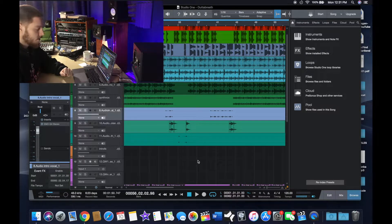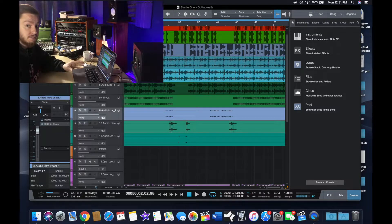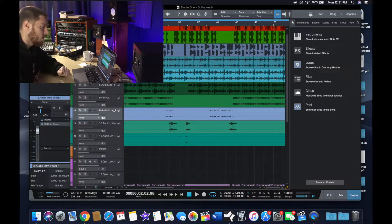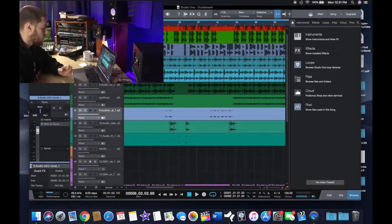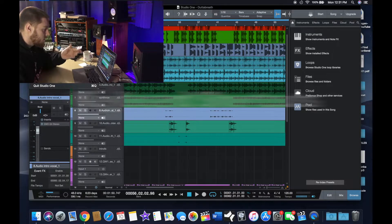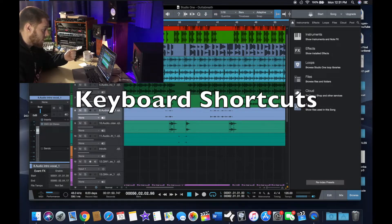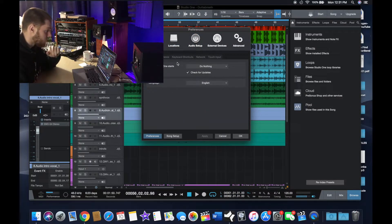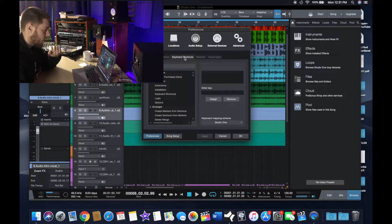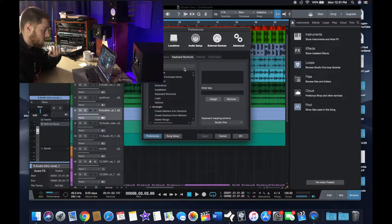Moving on — a very cool thing PreSonus put into Studio One is keyboard shortcutting. You go to Preferences, then General, and then hit Keyboard Shortcuts.